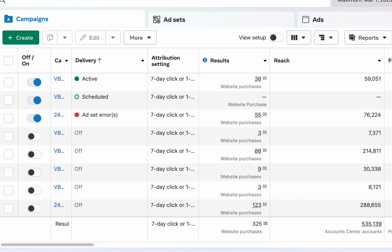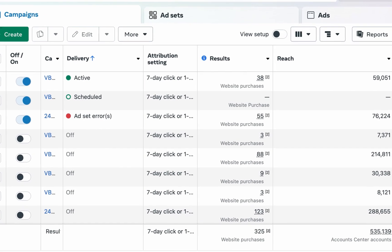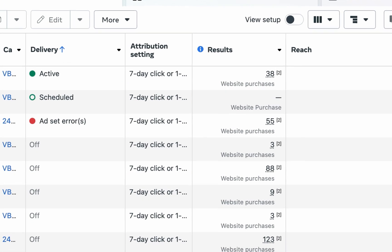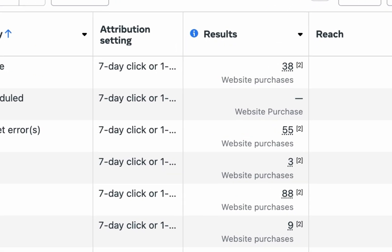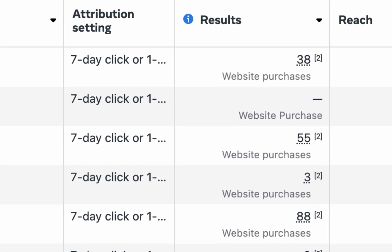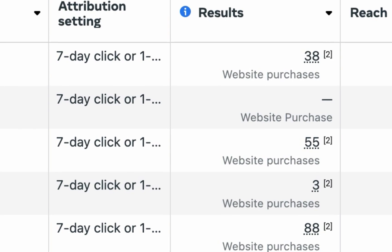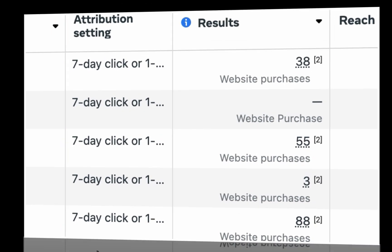Welcome! Have you ever wanted to run adverts but you do not have a website? No worries. In this video, I'll walk you through step by step how you can run your advert to WhatsApp. Without further ado, let's get started.